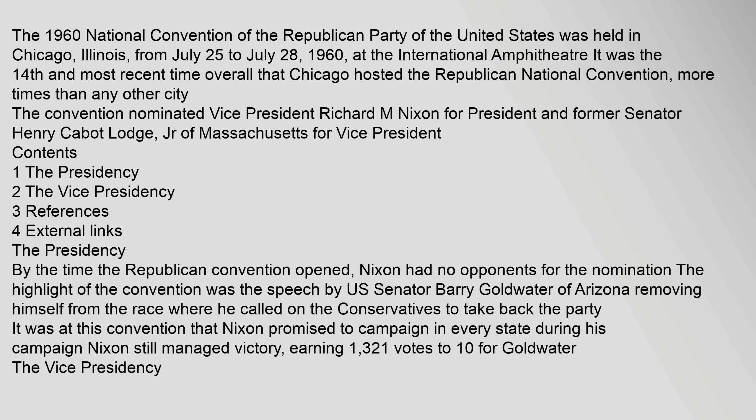The convention nominated Vice President Richard M. Nixon for president and former Senator Henry Cabot Lodge Jr. of Massachusetts for vice president. Contents: 1 The Presidency, 2 The Vice Presidency, 3 References, 4 External Links.